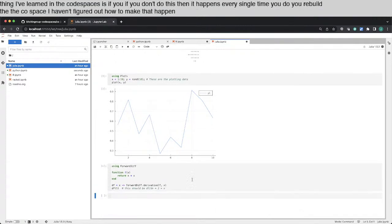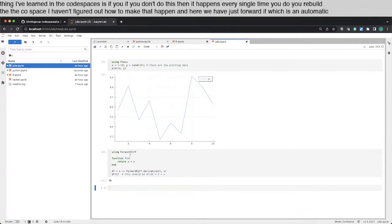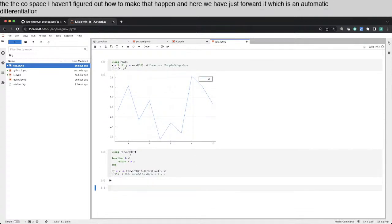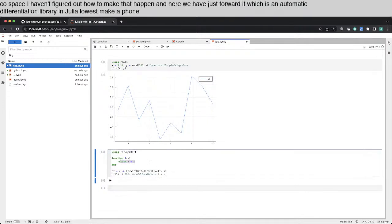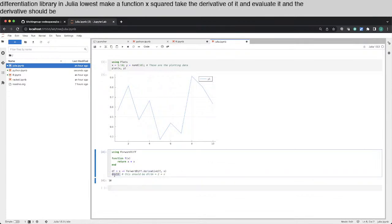And here we have just forward diff, which is an automatic differentiation library in Julia. So we just make a function, x squared, take the derivative of it and evaluate it. And the derivative should be 2x. And you can see that it is.